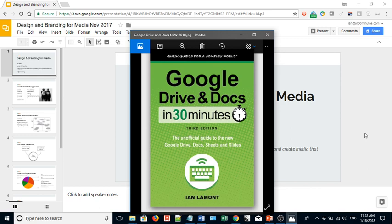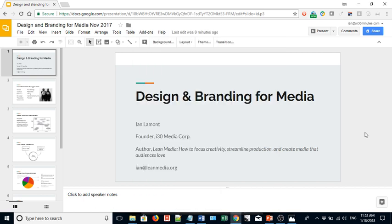Hello everyone, my name is Ian LeMond. I'm the author of Google Drive and Docs in 30 Minutes, available from In30Minutes.com.